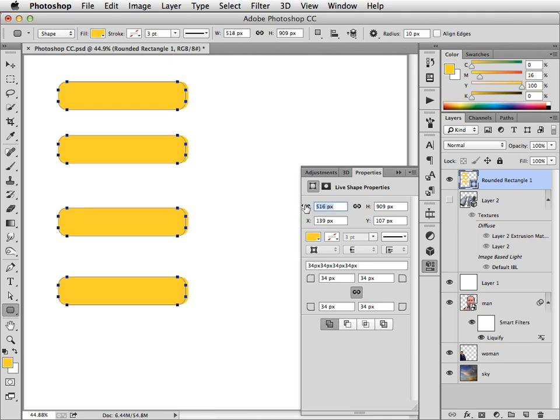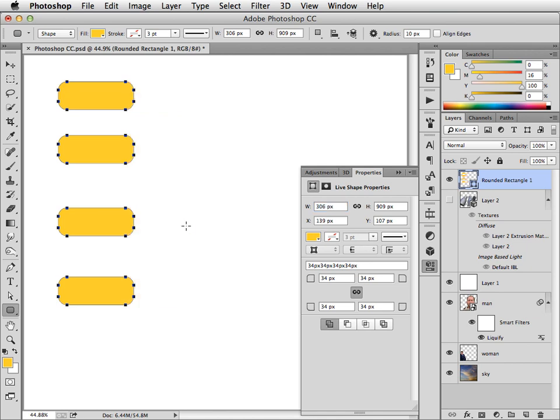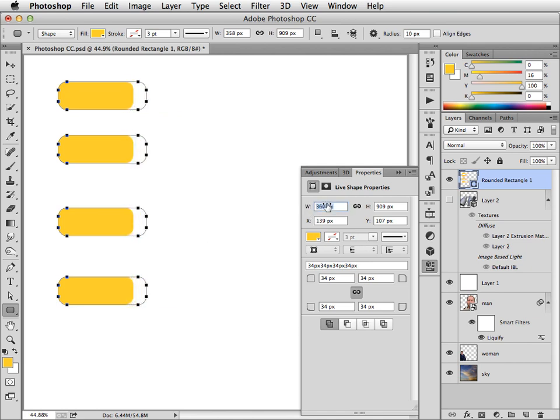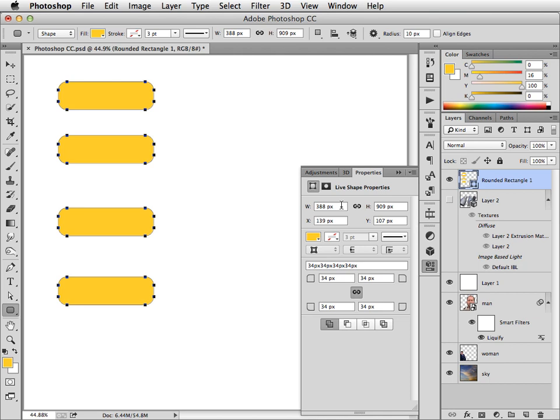We can also, of course, change the width of all of these in one go. Now, this is something that's going to be of much more use to web designers than to photographers. But at some point, we all want to be able to create a round cornered rectangle. And this is by far the easiest way to do it.